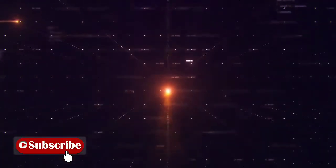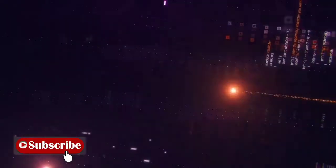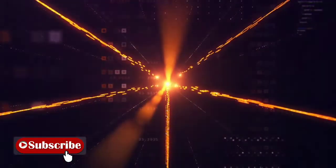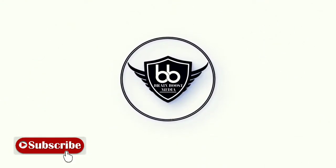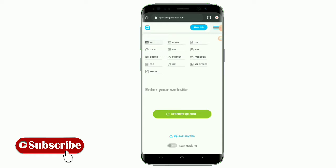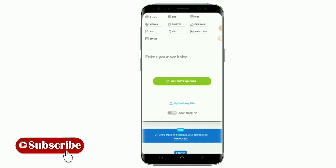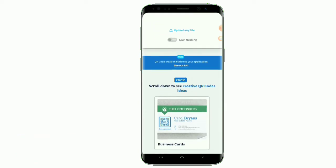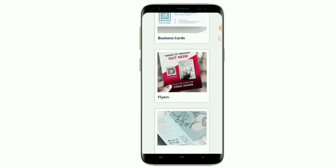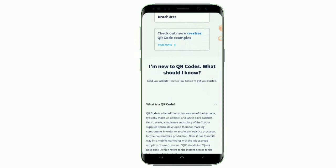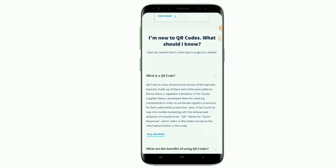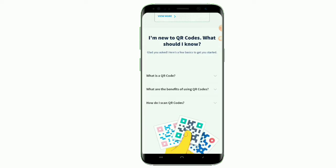The link to this website is placed in the description — just click on it and it will take you to this page. This is the first graphic interface you see on the landing page of the website. When you go to this page, there is a need for you to create an account before you can create the QR code for yourself.